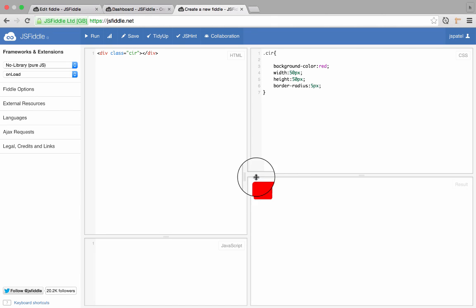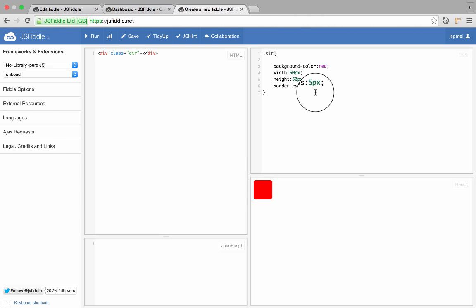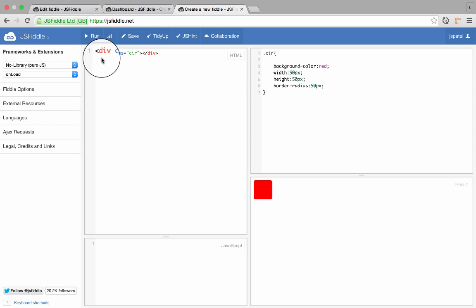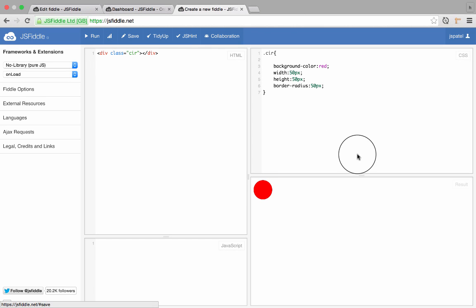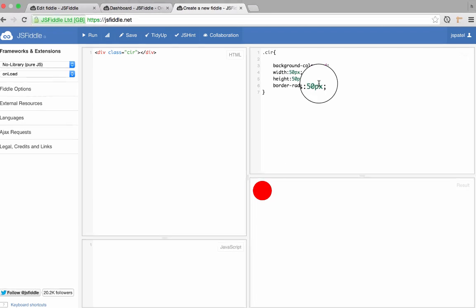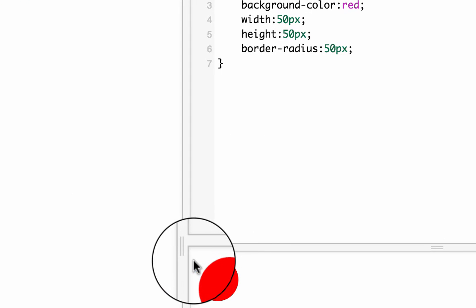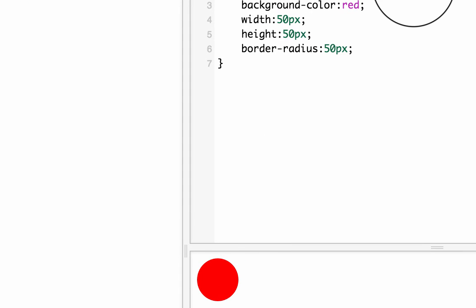But instead of having this smaller corner, I can actually give the corner size of, let's say, 50 pixel. And voila, it gives me a circle, full circle.